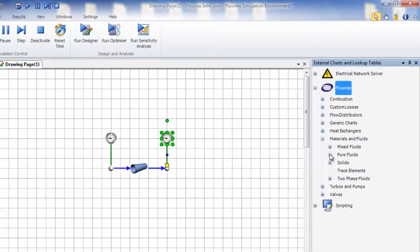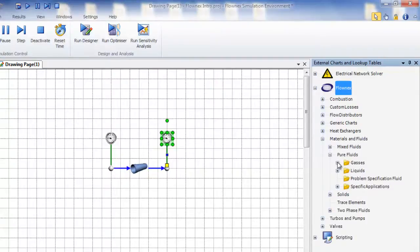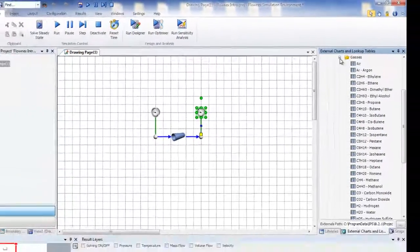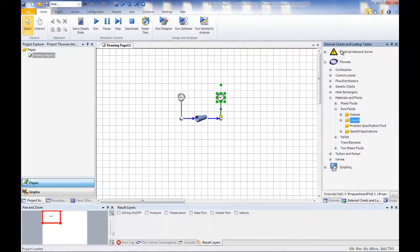Fluid modeling capabilities include gas mixtures, two-phase fluids, non-Newtonian fluids, and slurries.